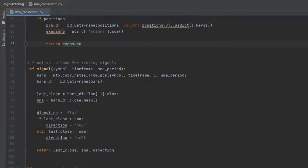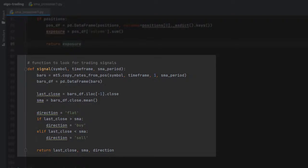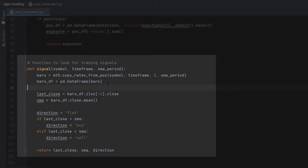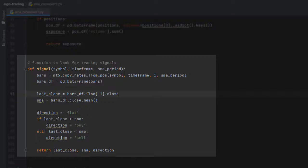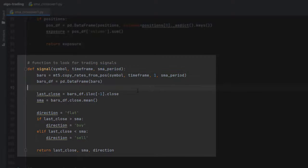Then we have the signal function that will look for trading signals. Here we have the simple logic for moving average crossover, and what we need for this function is a symbol, timeframe, and SMA period.